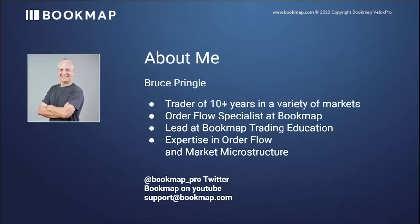A little bit about me. A trader of 10 plus years in a variety of markets, order flow specialist here at Bookmap, and I lead the education. I have expertise in order flow and market microstructure.